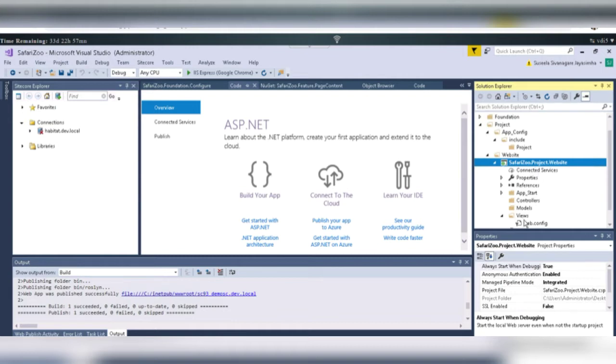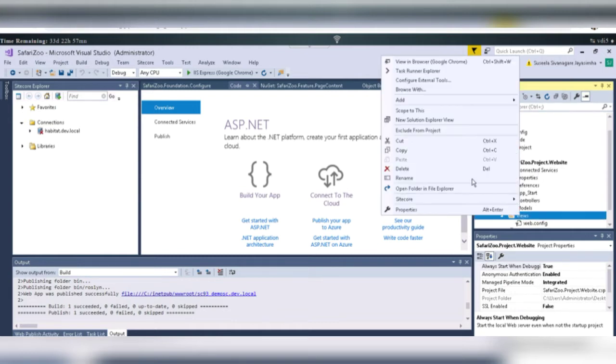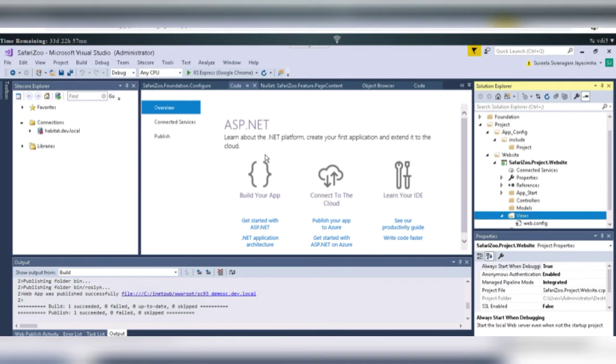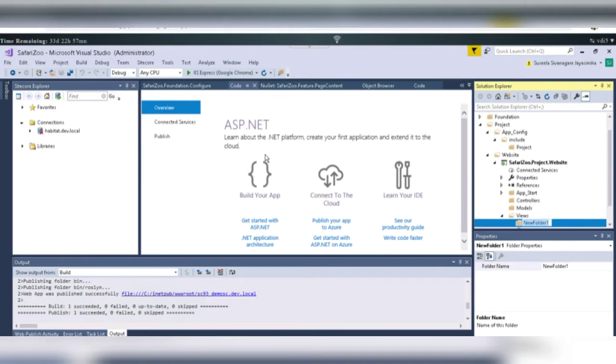And under this, we have Views folder, right? Just right click on Views and just add one folder. Click on Add and add new folder and name it as Layouts.